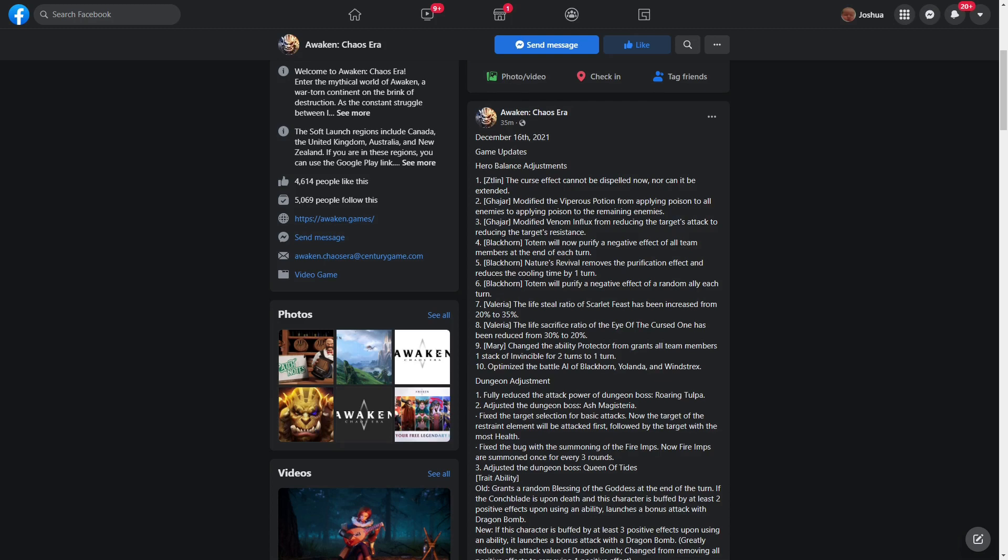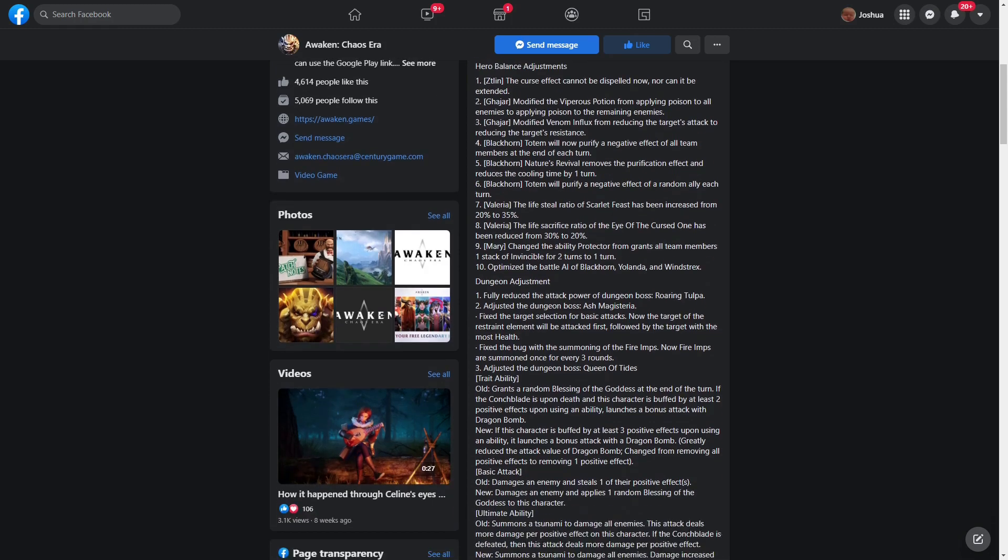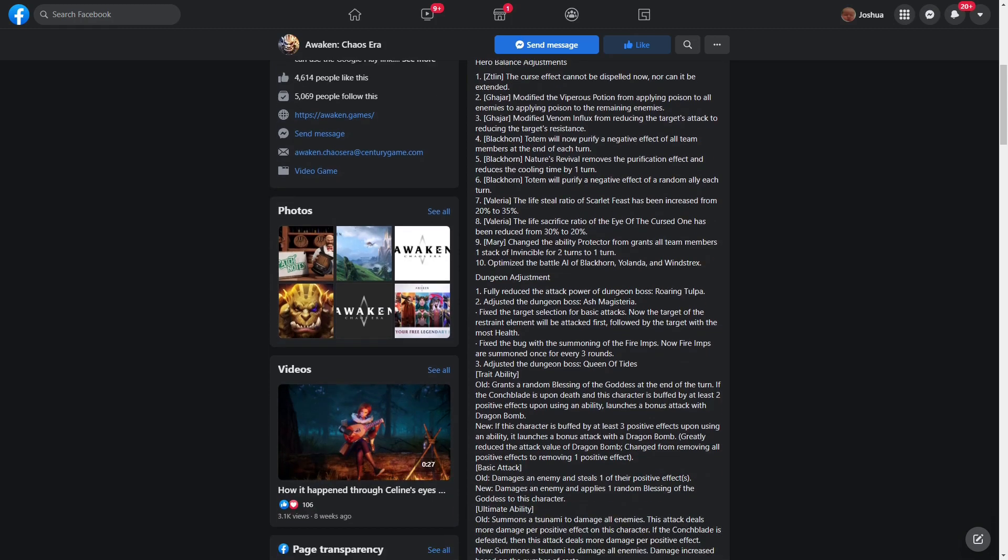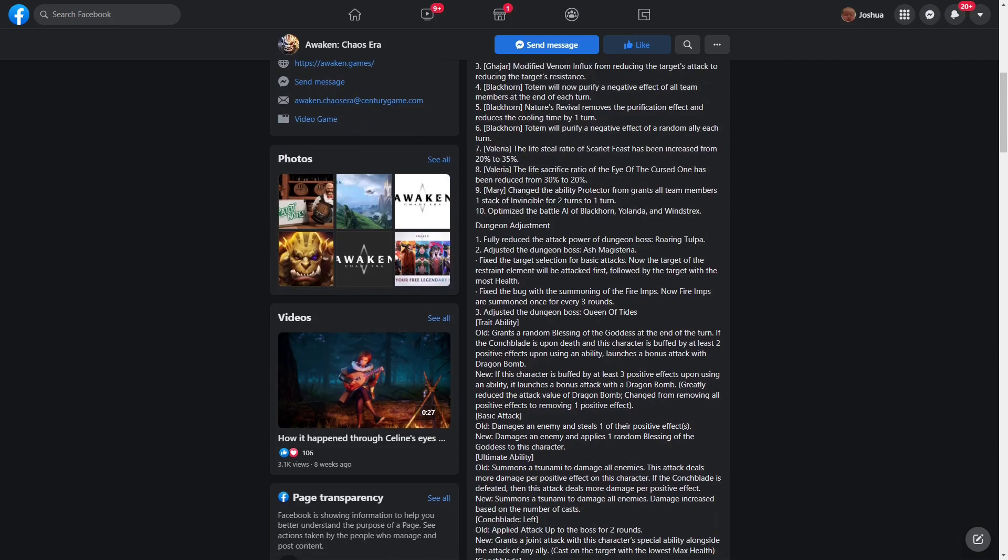Light Cane obviously has a better invincibility because his is for the entire round. You can get hit as many times as you want in that round, it doesn't matter. Optimized the battle AI of Black Corn, Yolanda, and Windstrex. Not exactly sure what all they changed there, maybe with better priority casting for skills that you need to be used first more so than others.